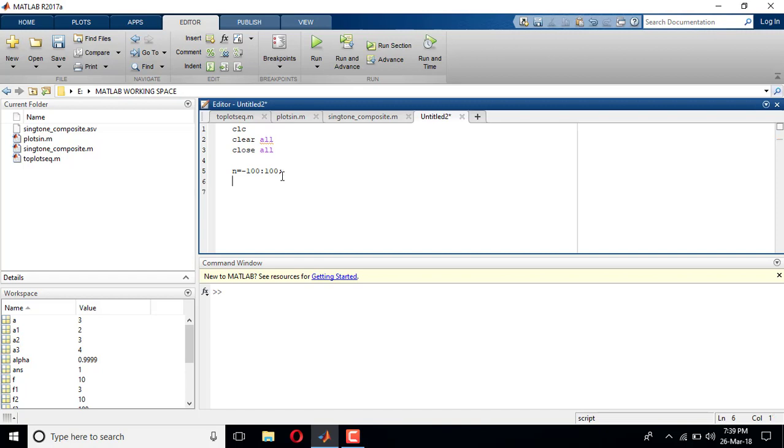Now define alpha equals 0.9. We have a condition in alpha saying that if alpha is greater than 1, the signal X of n is exponentially increasing, and if alpha is between 0 and 1, then the signal X of n is exponentially decreasing. In this case I have taken alpha 0.9 which will give me an exponentially decreasing signal.